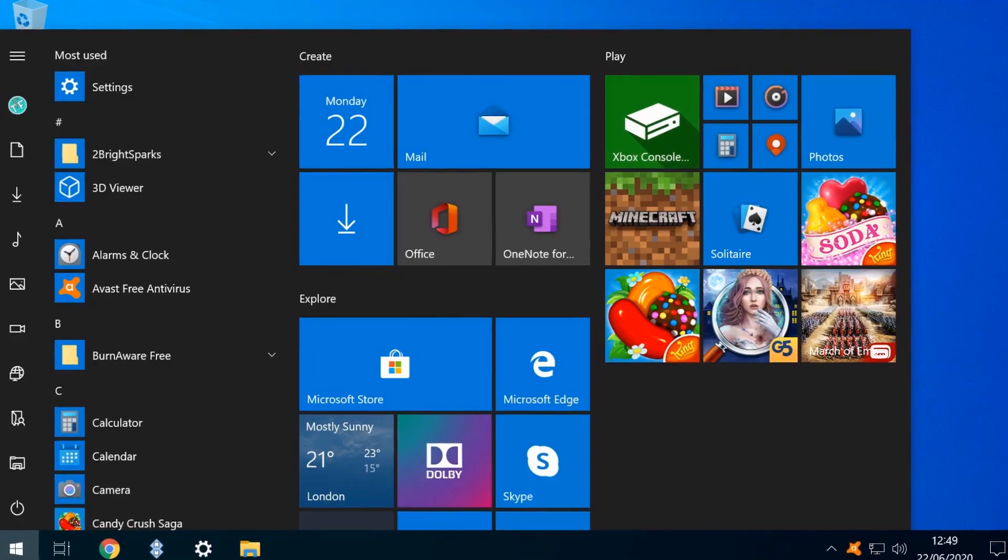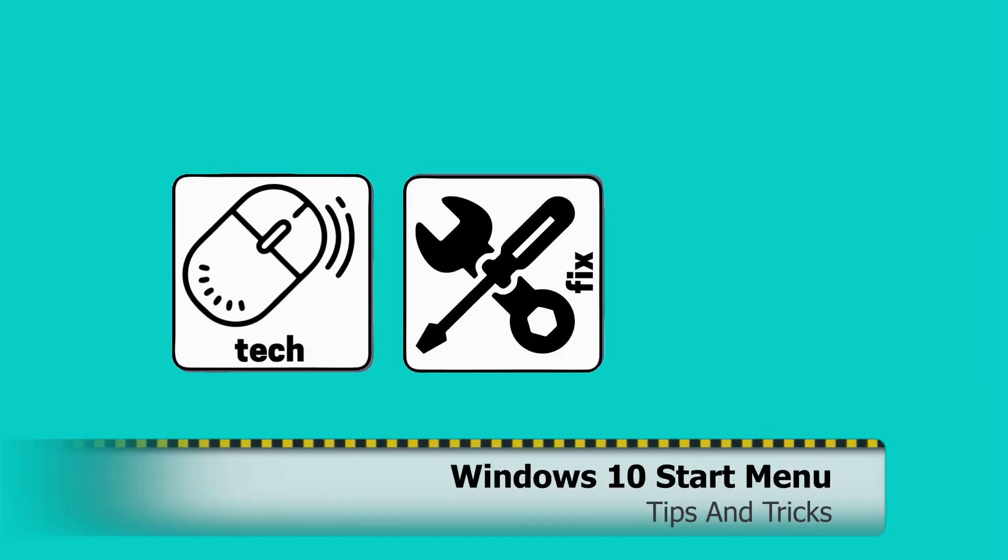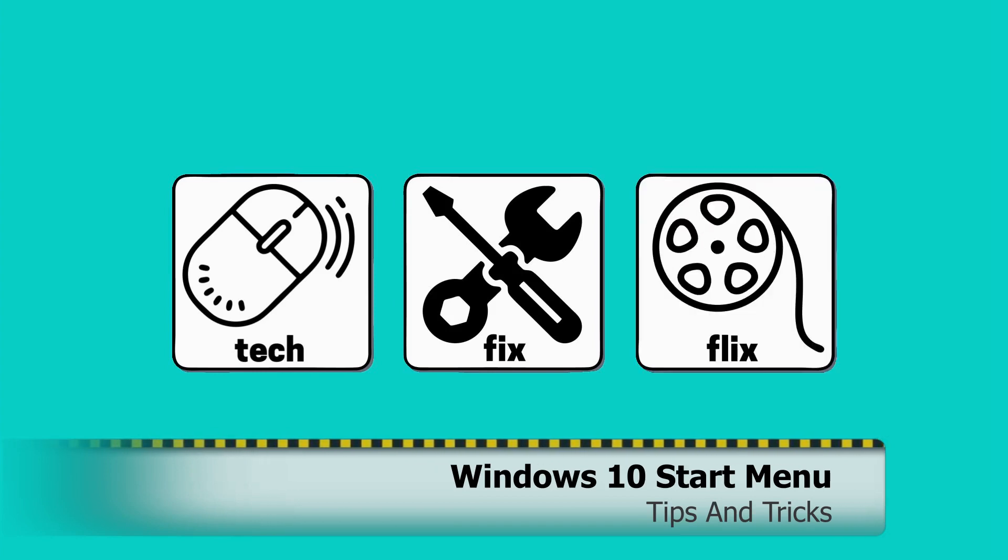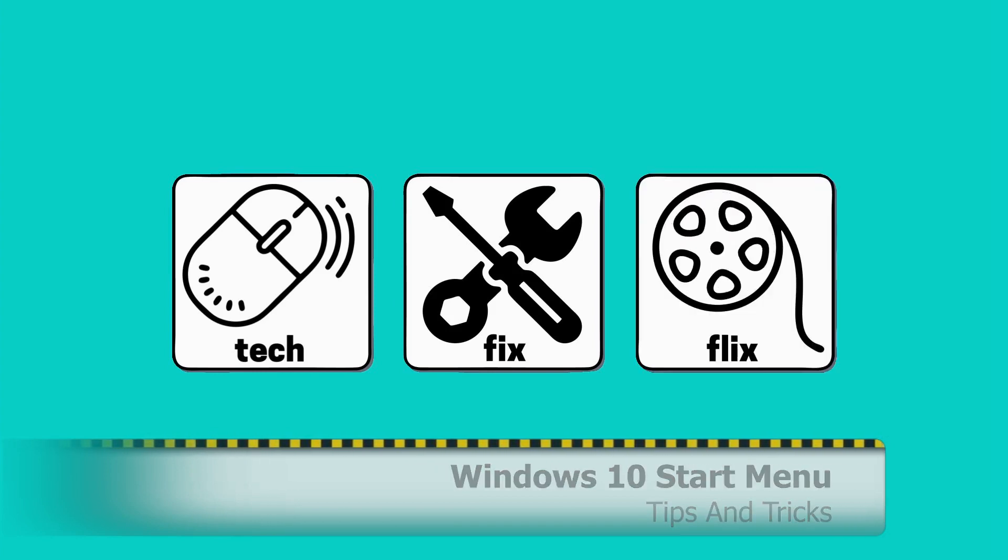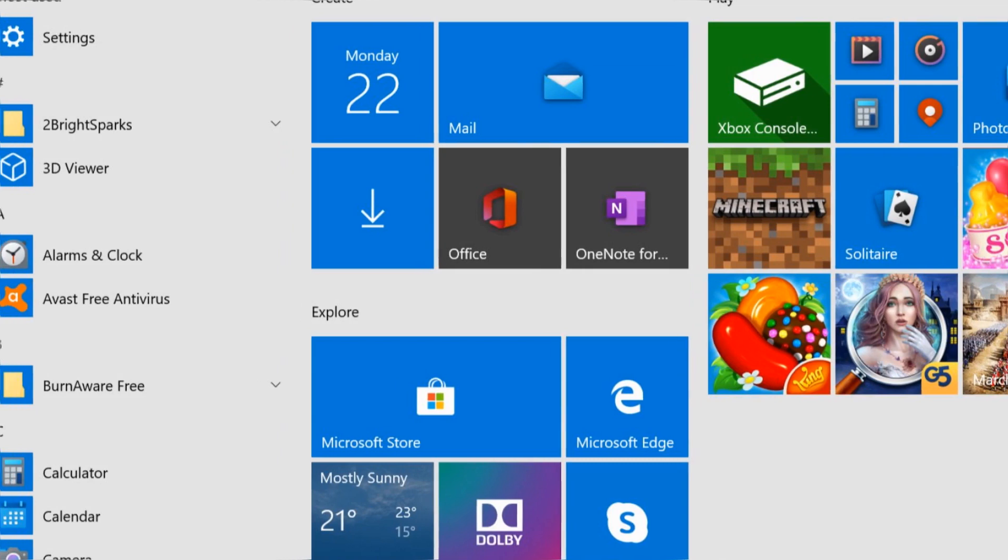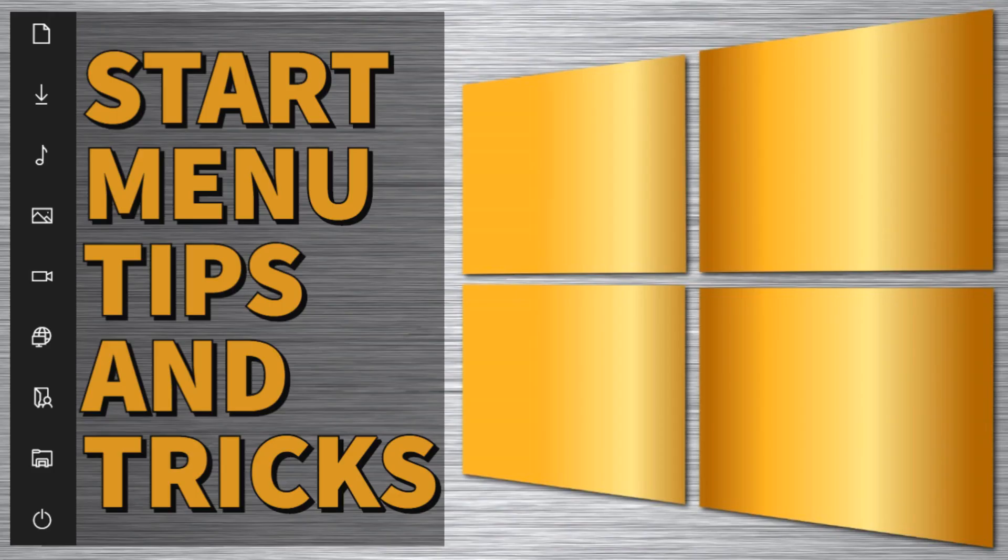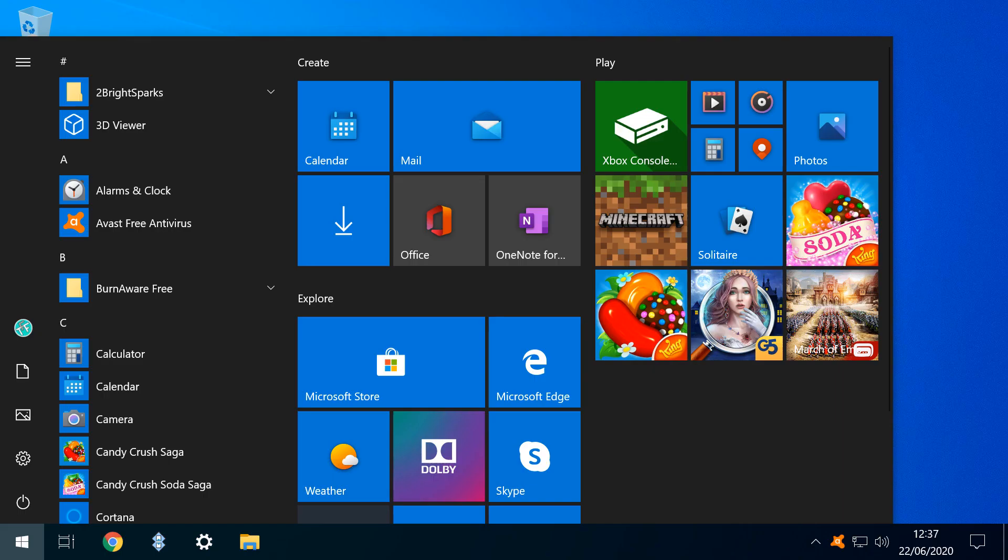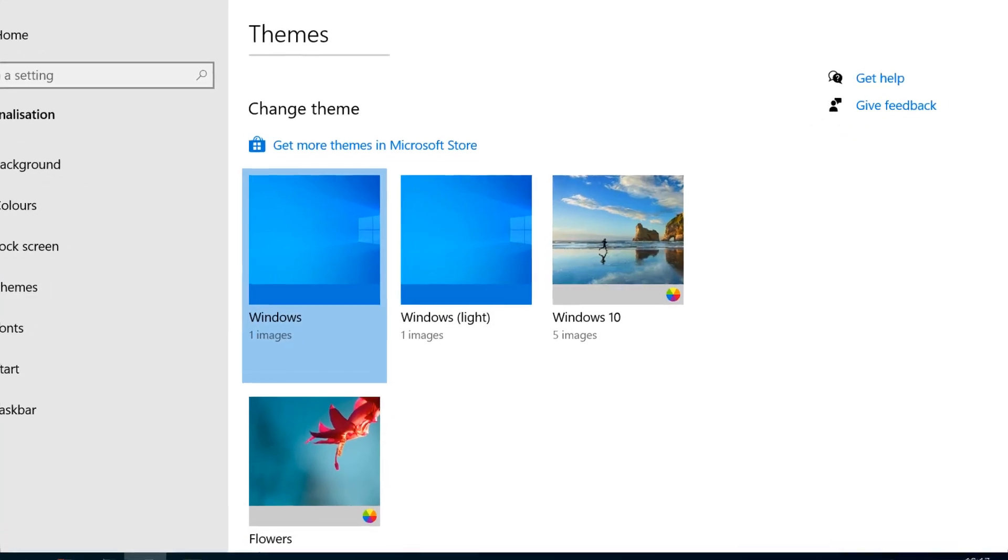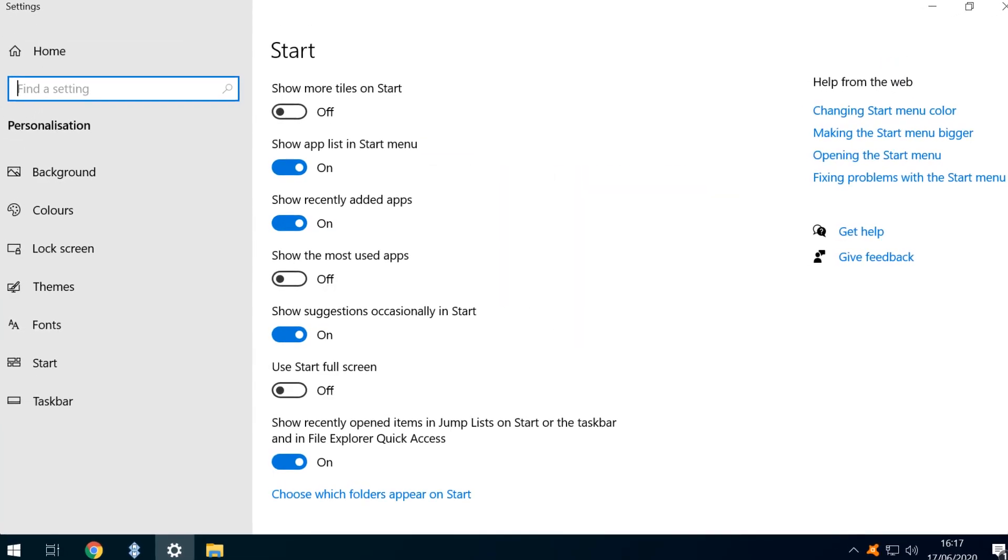In this video, we customise the Windows 10 Start Menu. Hello everyone and welcome to TechFixFlix. In this tutorial, we transform our Windows 10 Start Menu with simple cosmetic tweaks and additional functionality.